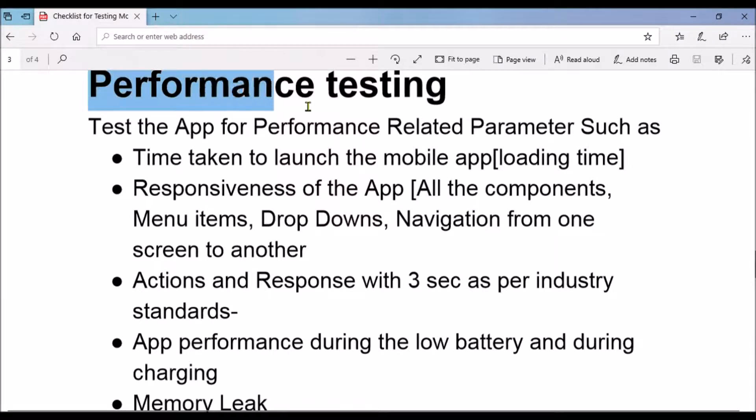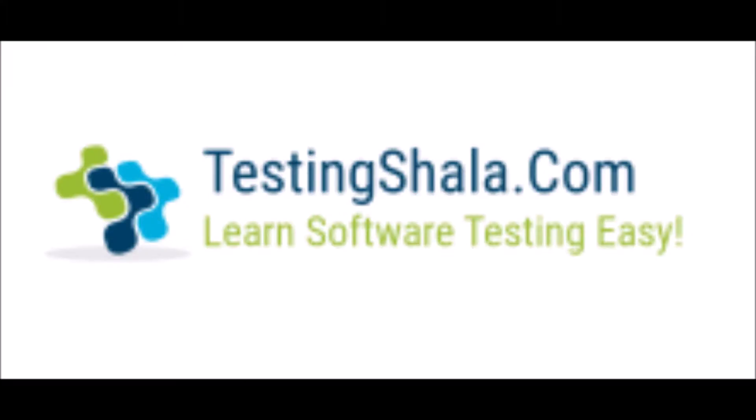In this video I'm going to discuss performance testing. If you are visiting for the first time to the Testing Shala YouTube channel, please subscribe so that all our future videos related to testing topics will be in your inbox, and you can enhance your testing skills in an easy and simple manner. Let's move on to understand what performance testing in mobile applications is all about.